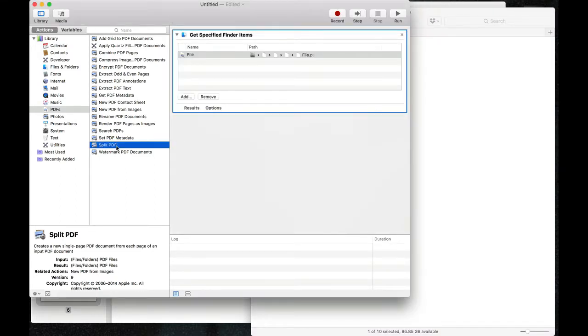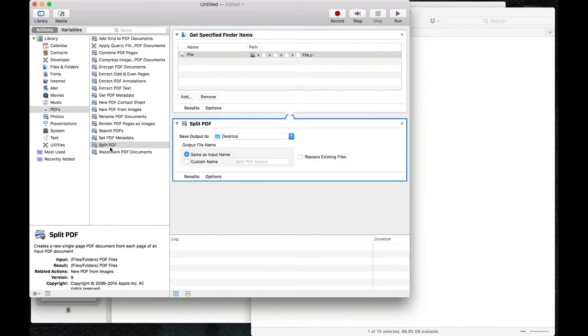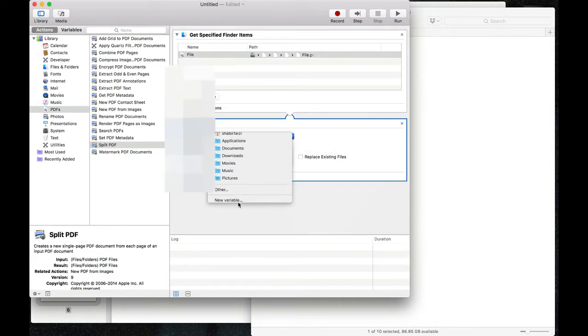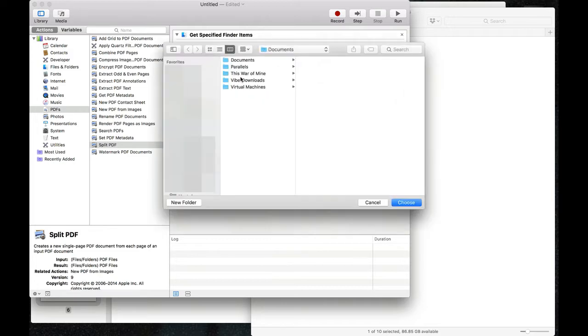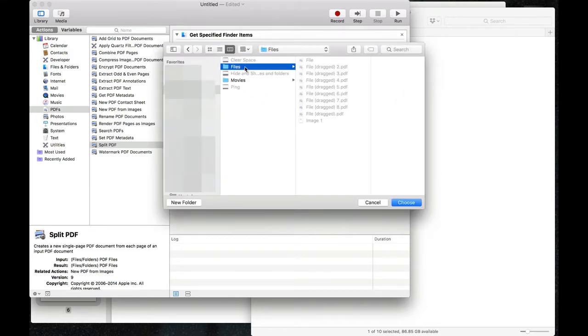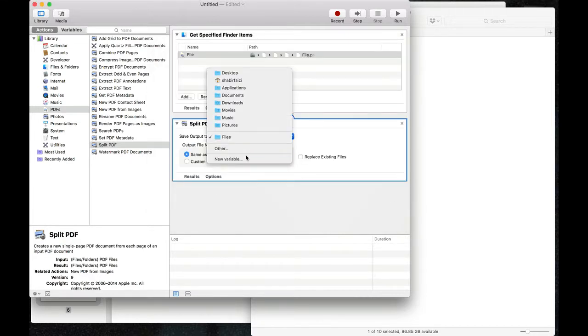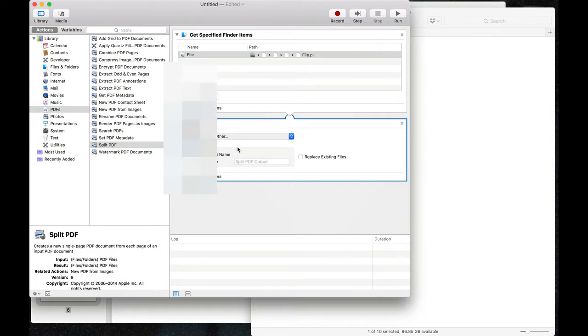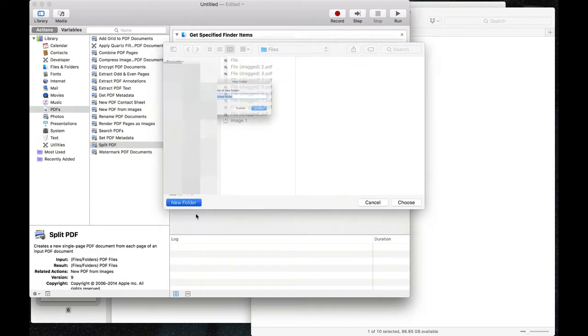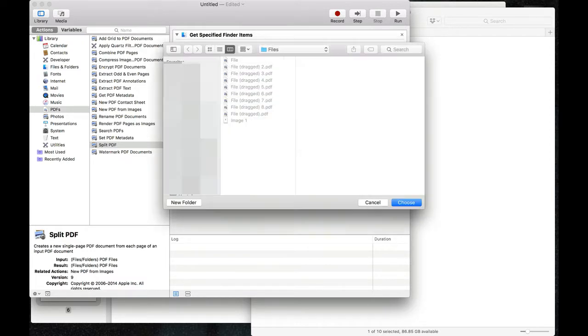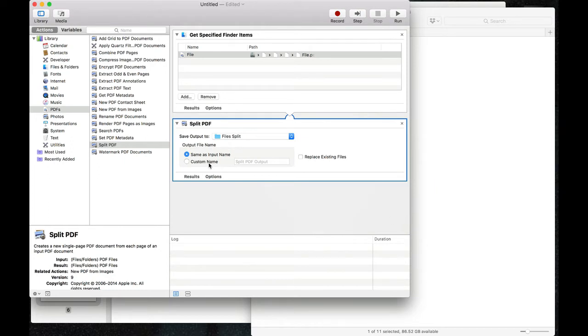Then I say I want to split this PDF file, so I double click on this. It asks what's the destination of the file. I can choose from these or go to others and find a folder that I want to export this to. Actually, I'll create a new folder here. I'll call it files split.